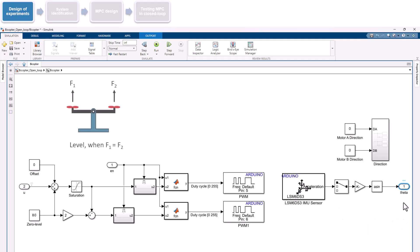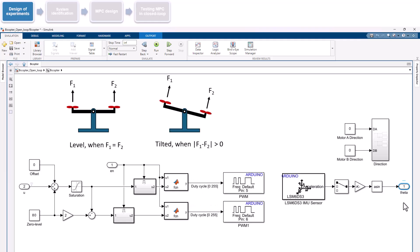The bicopter is at zero level, when both motors produce equal thrust, keeping the bicopter arm horizontally balanced. Previous testing showed that the system is brought to this balanced position, when we drive both motors with a value of 80, corresponding to a duty cycle of 31%. However, if one motor generates more thrust than the other, then the difference in thrust creates a torque causing the arm to rotate.